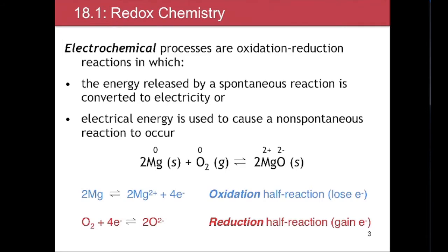We will be concentrating on electrochemical processes that are spontaneous. A reduction-oxidation or redox reaction is one in which the oxidation numbers of the components of the reaction change from reactants to products. You may want to review the redox rules from your previous chapters in the textbook.